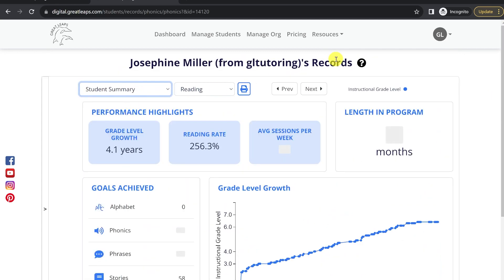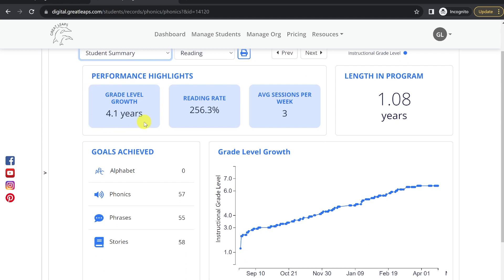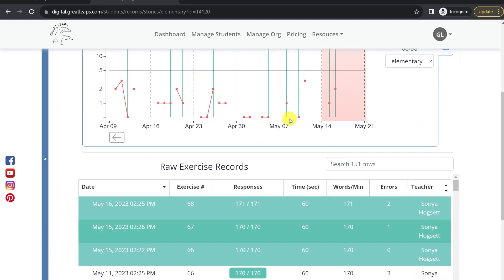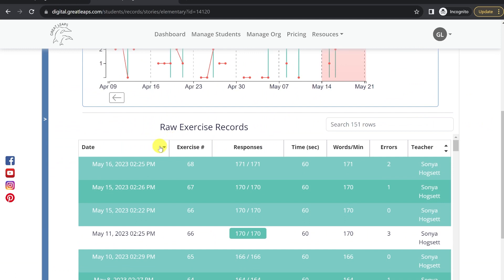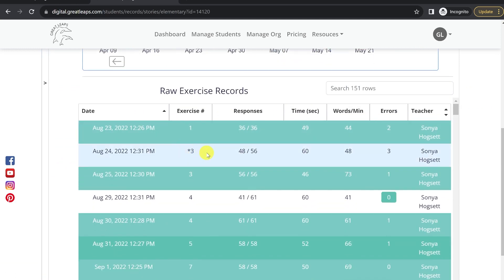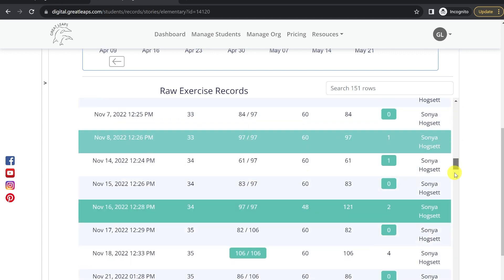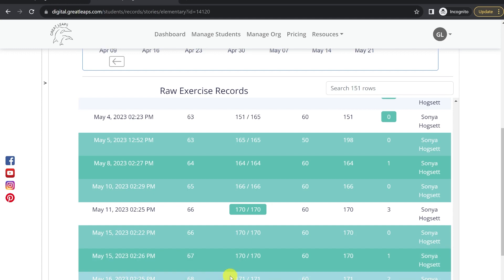Next let's take a look at our student's summary. Here it'll show the grade level growth in the program that the student has had. That data looks at a student's improvement in the stories section of Great Leaps. You'll see an asterisk next to the exercise that our program deems to be the start of their instructional level based on our set criteria. The program will then compare the grade level difficulty of that story where the student was placed with the story that the student has most recently worked on.